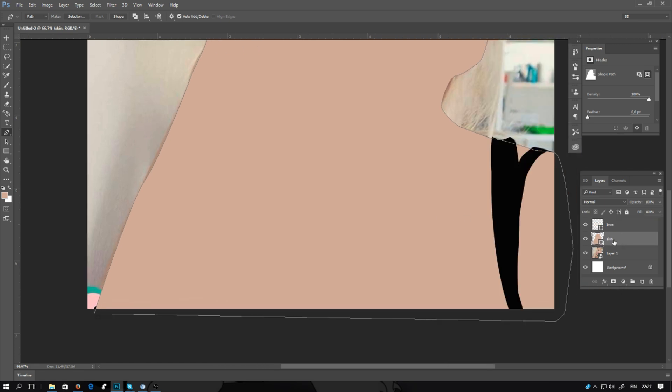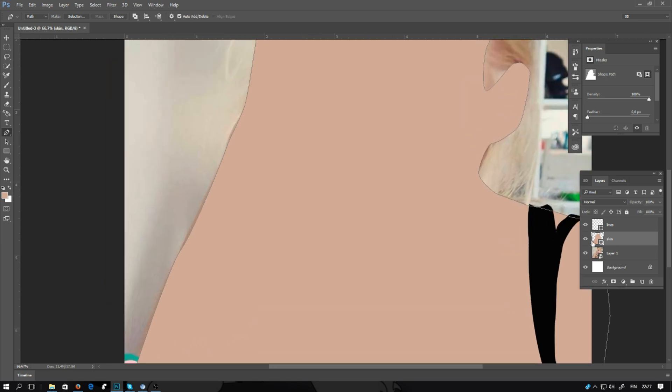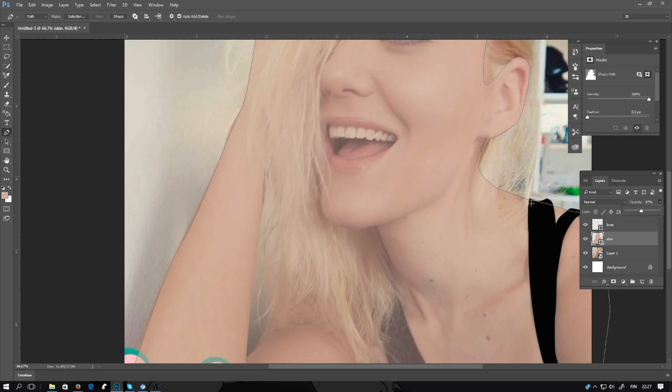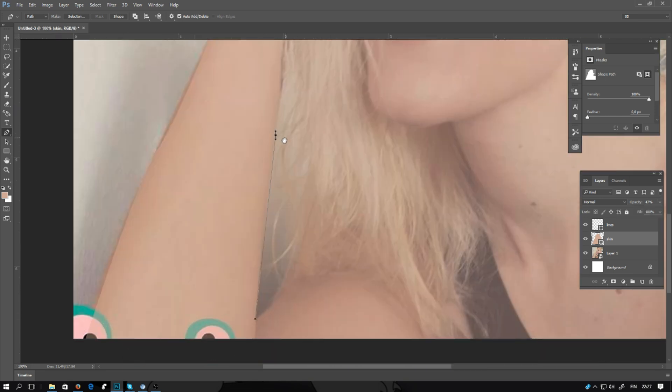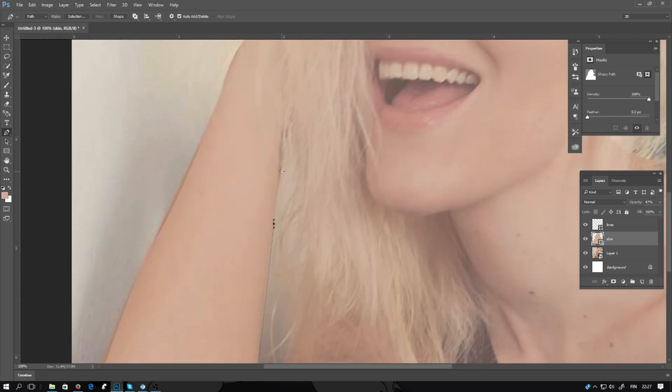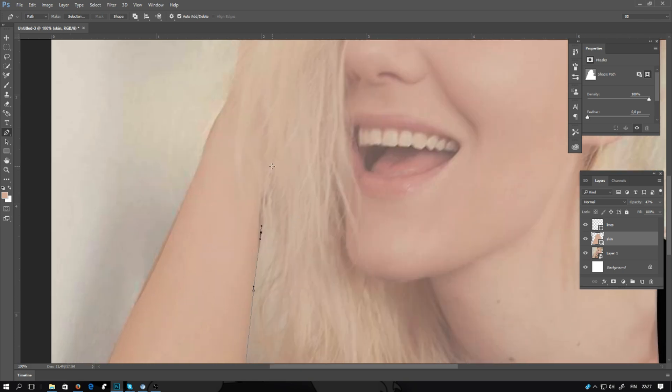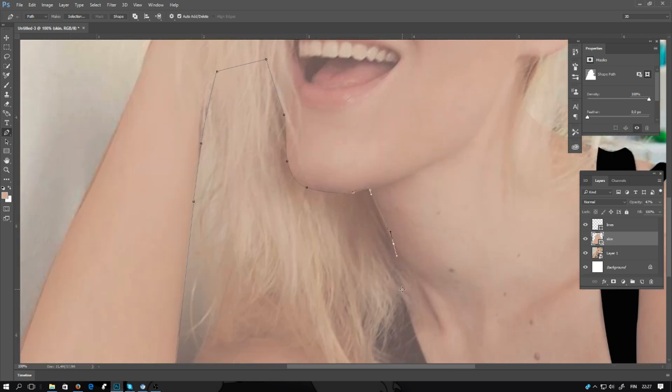Move the layer behind the other layer. Lower the opacity. Now you see there is some place you need to delete the skin color. So in this area, also use the pen tool and make the selection.